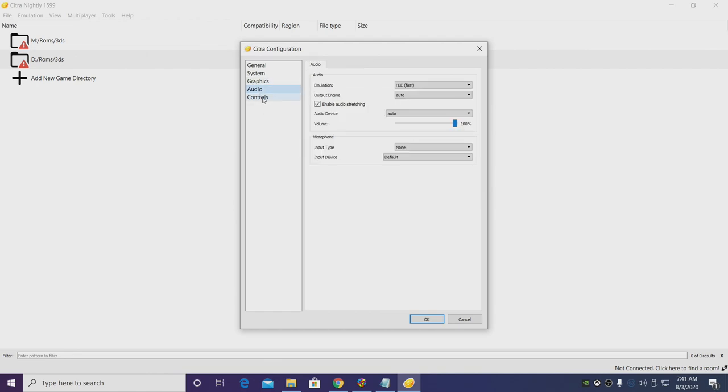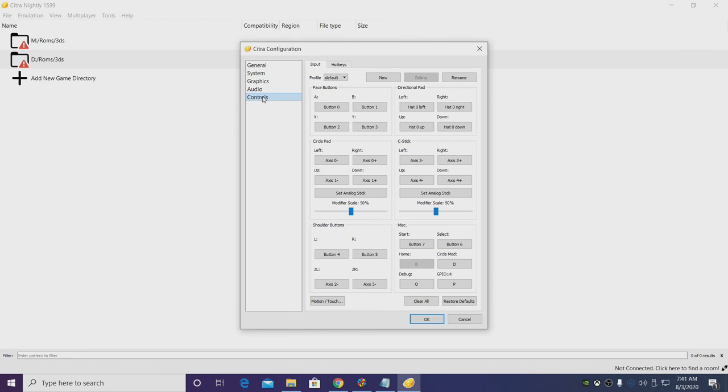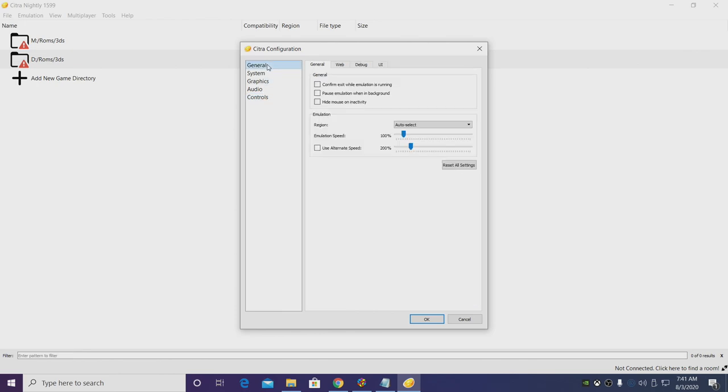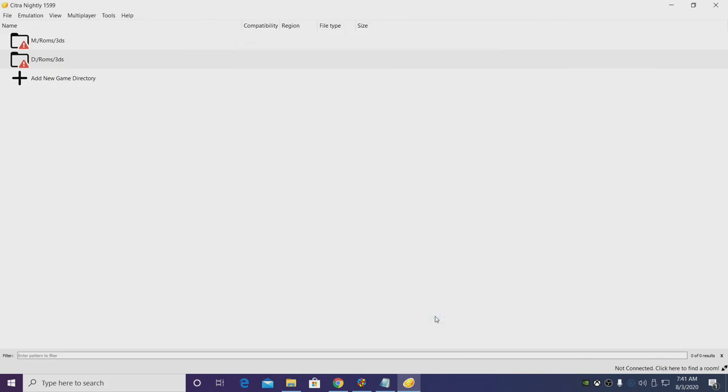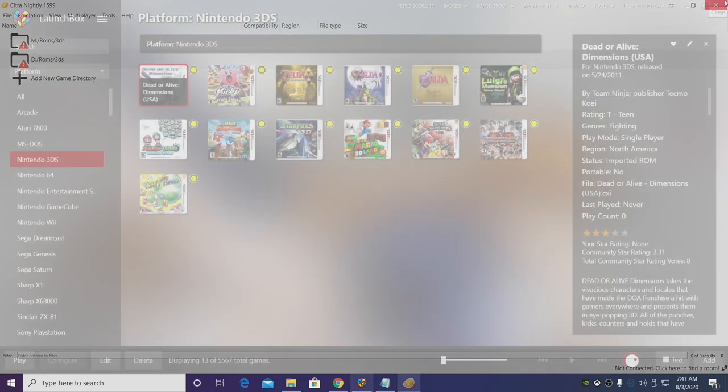You can change audio, you can go back through your controls if you'd like to, but that's about it for the Citra configuration settings. Choose OK, and we can go ahead and close the Citra emulator down.